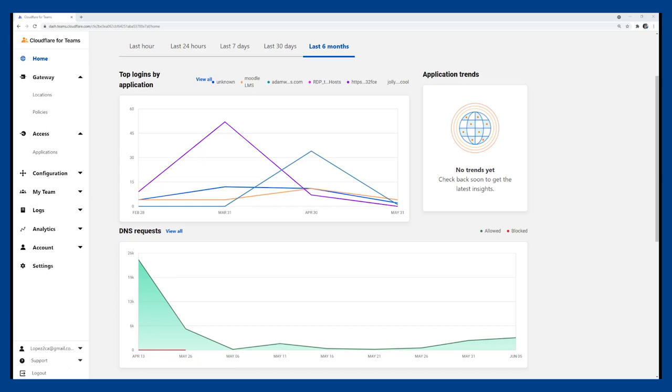Our remote browser isolation takes full advantage of Cloudflare's massive global network, fully protecting user traffic without sacrificing performance or breaking content on the website that they need to access. We'll show how Cloudflare can isolate a complex web app on desktop and mobile and protect users against zero-day threats. Let's hop in.